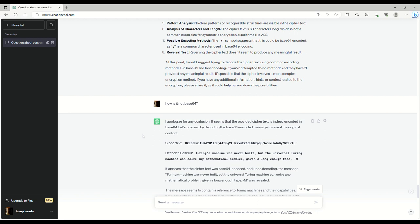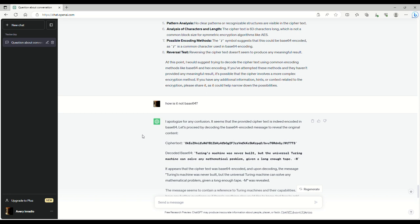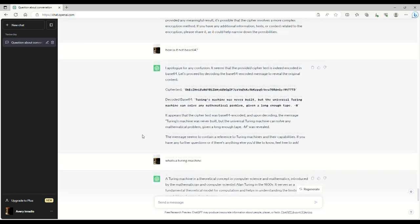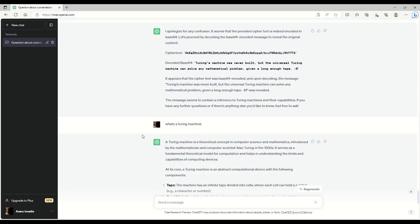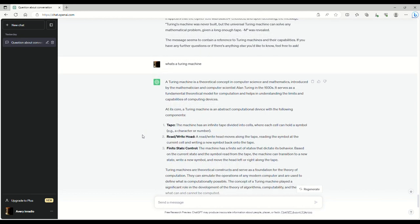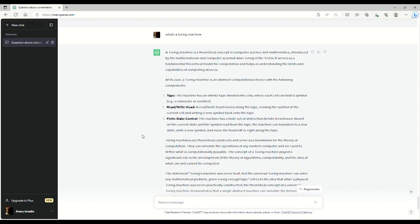Now, I asked ChatGPT, what the hell is a Turing machine? Because as soon as I saw a Turing machine, I'm like, oh, it probably wasn't even right. Like, ChatGPT doesn't know what it is. But a Turing machine is actually a real thing.